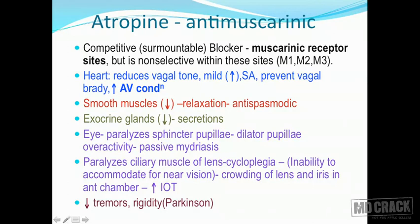For smooth muscles, atropine has the opposite effect of acetylcholine — whereas acetylcholine contracts smooth muscles, atropine relaxes them. This is called the antispasmodic effect. For exocrine glands, since acetylcholine drives exocrine secretions, atropine as its antagonist decreases all secretions. Moving to the eye, acetylcholine contracts the sphincter pupilli, so atropine paralyzes this muscle.